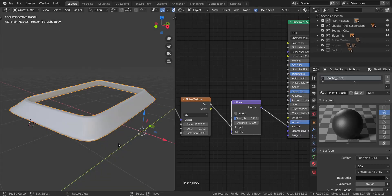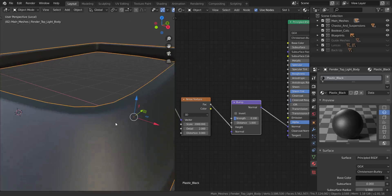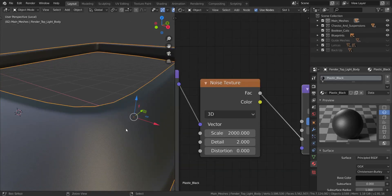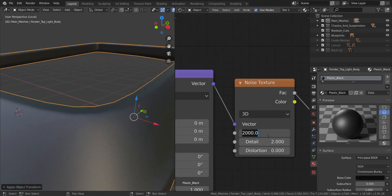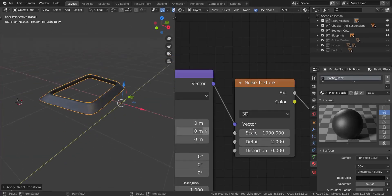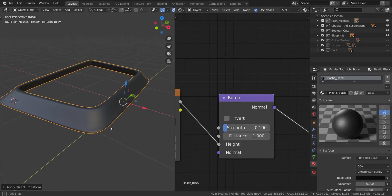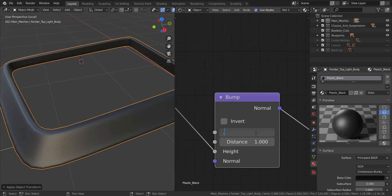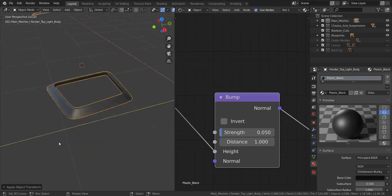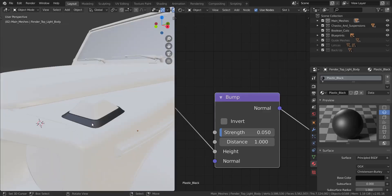You can see it adds some roughness to the surface. Let's apply rotation and scale to make sure it's at the accurate scale. I'm going to drop the noise scale from 2000 down to 1000 — that looks good. Then I'll drop the bump strength down to about 0.05, as the full value was too much. That pretty much does it for the plastic material.